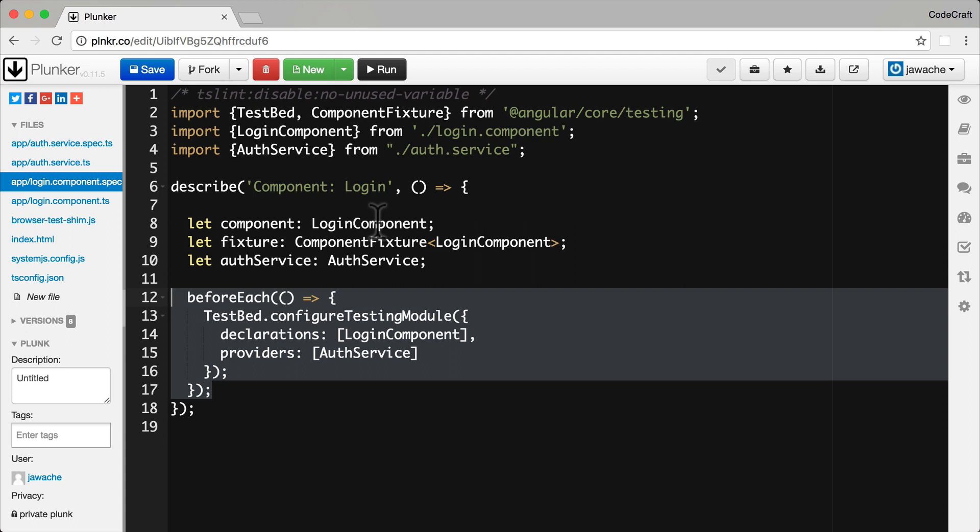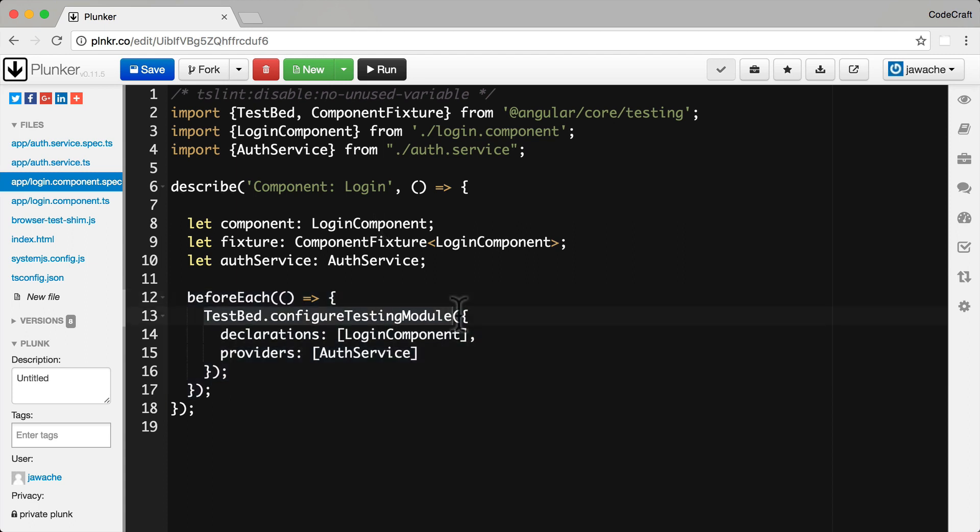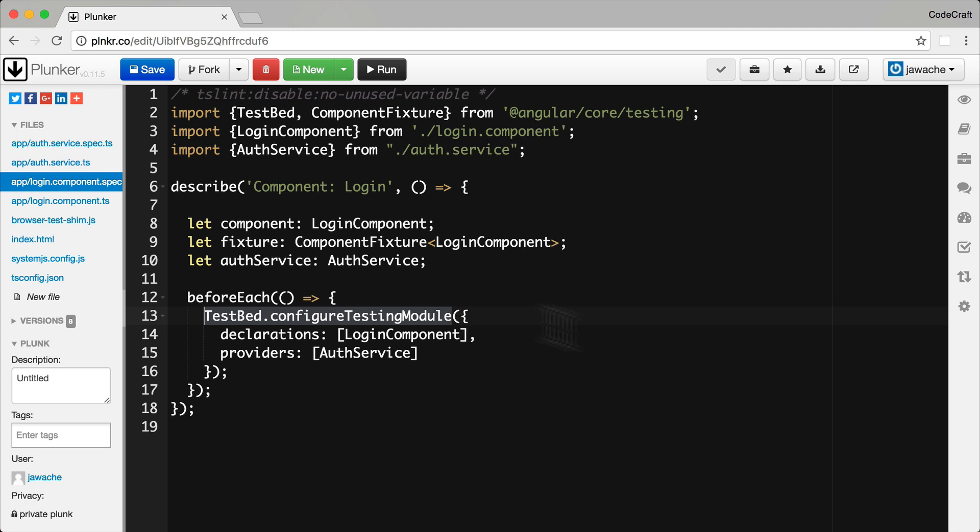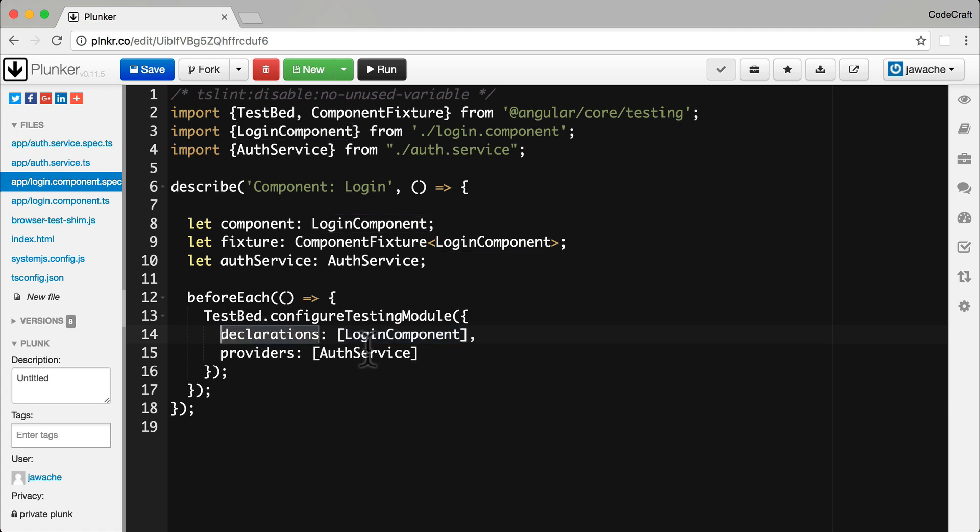And then in the before each function for our test suite, we configure a testing module using the testbed class. This creates a test Angular module which we can use to instantiate components, perform dependency injection and so on. And we configure this testing module in exactly the same way as we would configure a normal ng module. In this example, we're adding our login component to our module declarations, and we're also providing the auth service on our ng module providers.